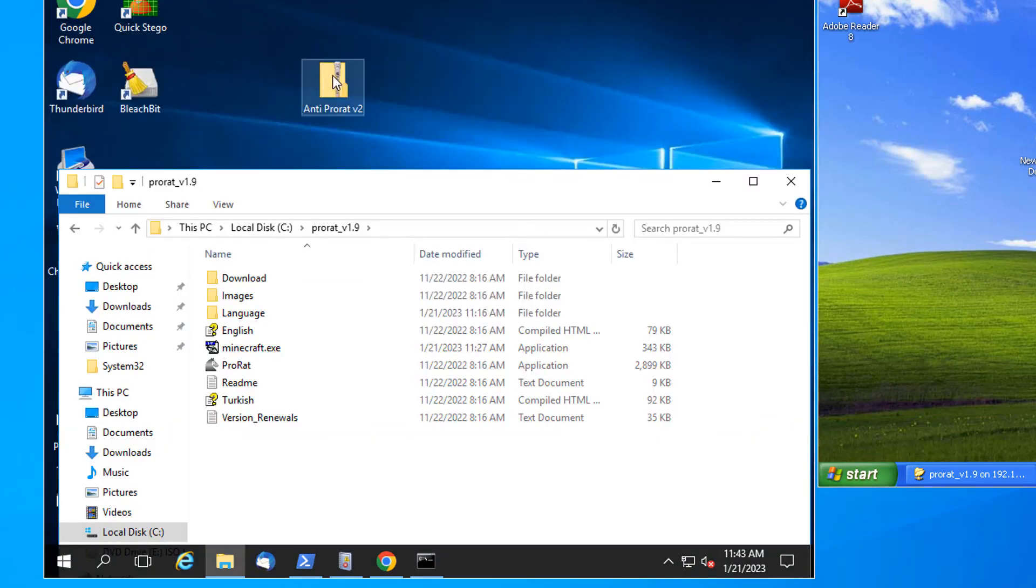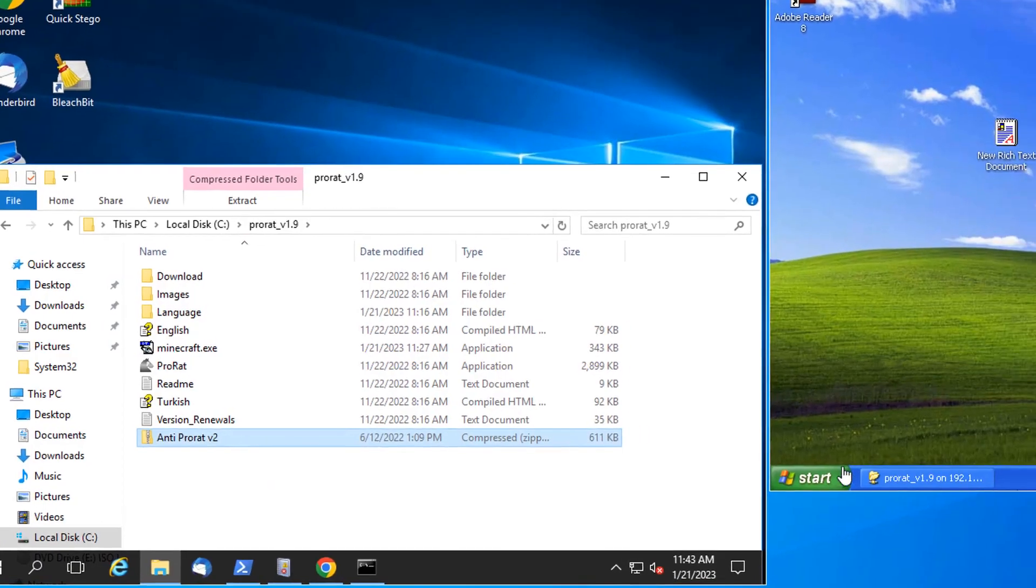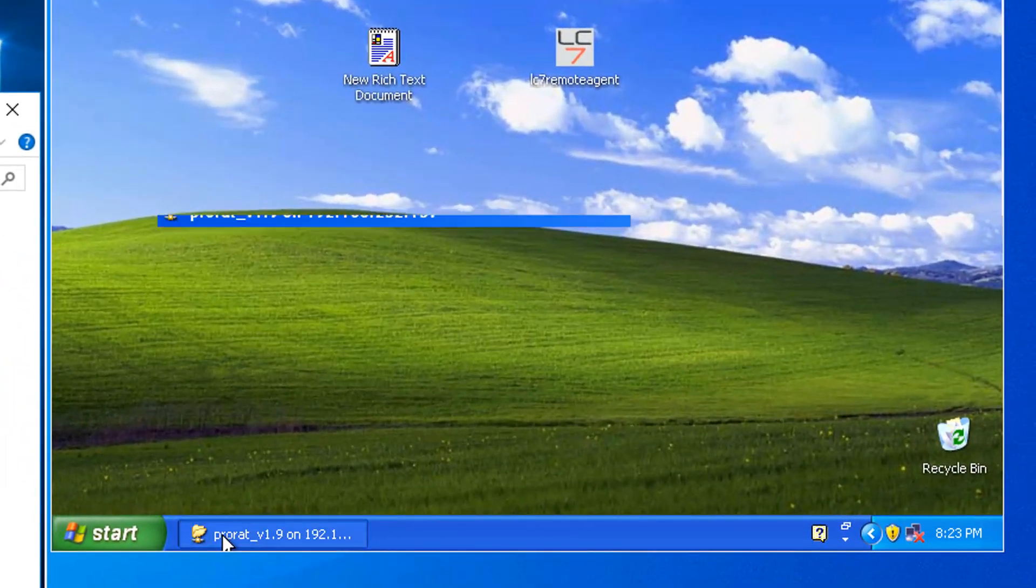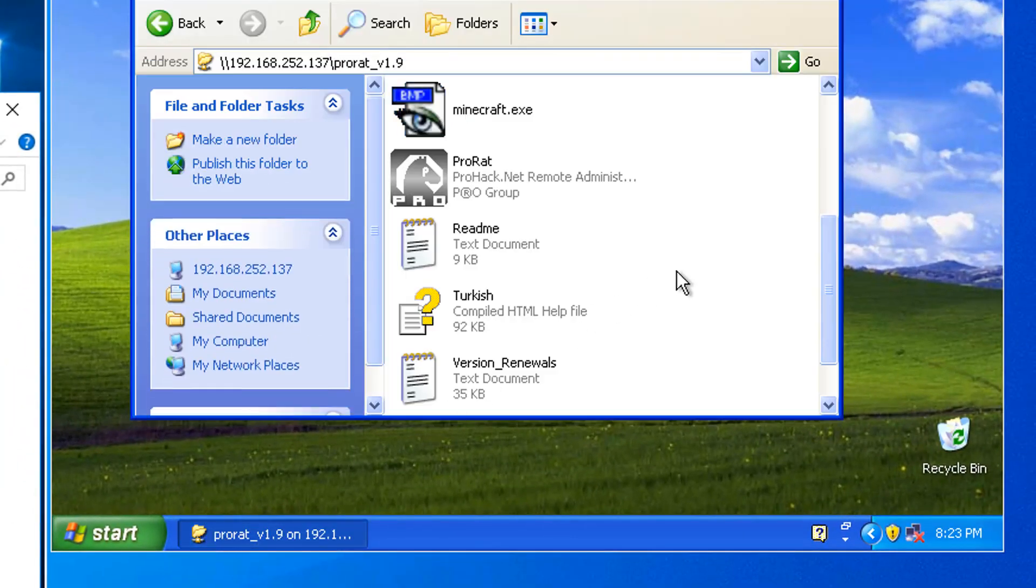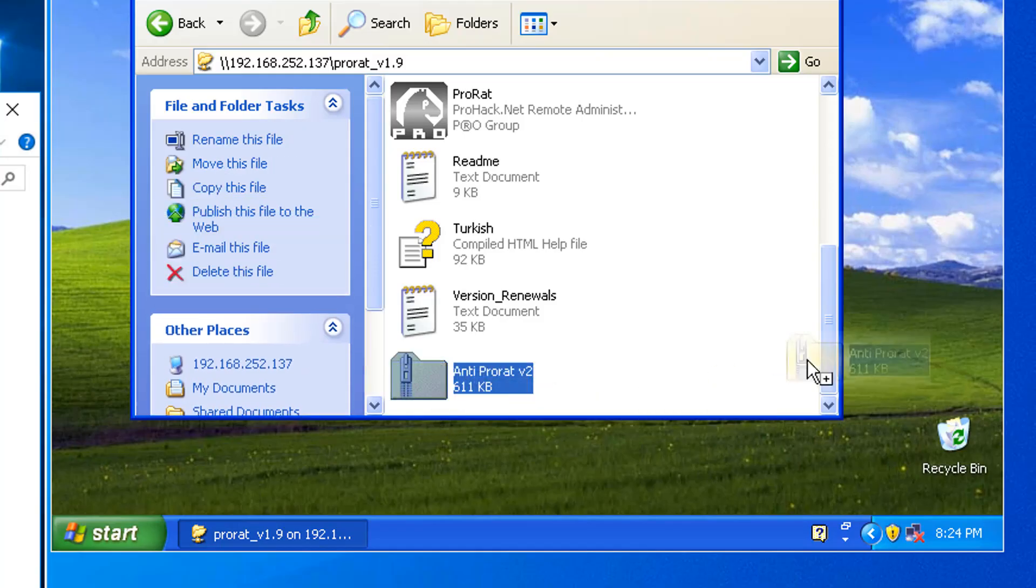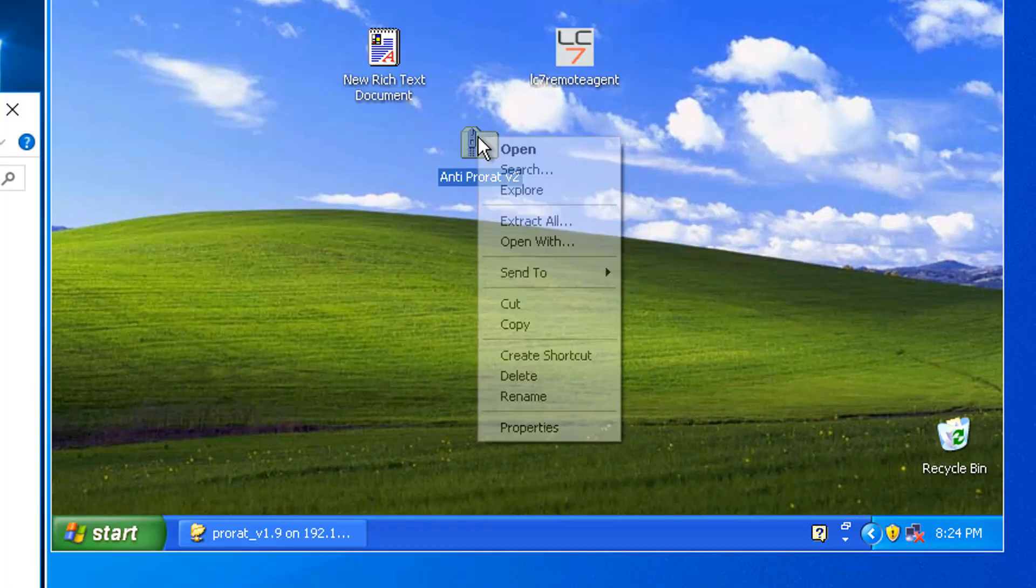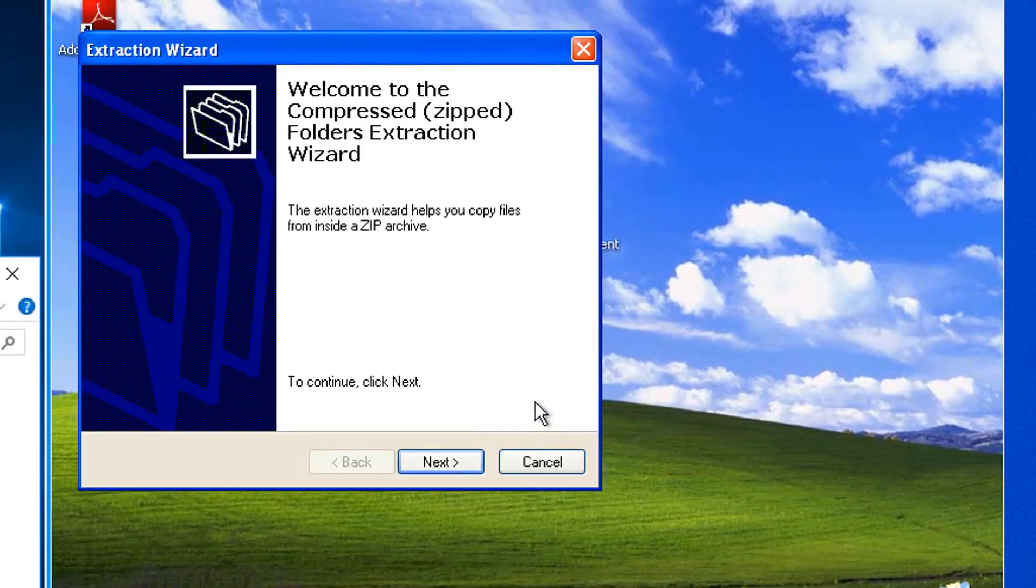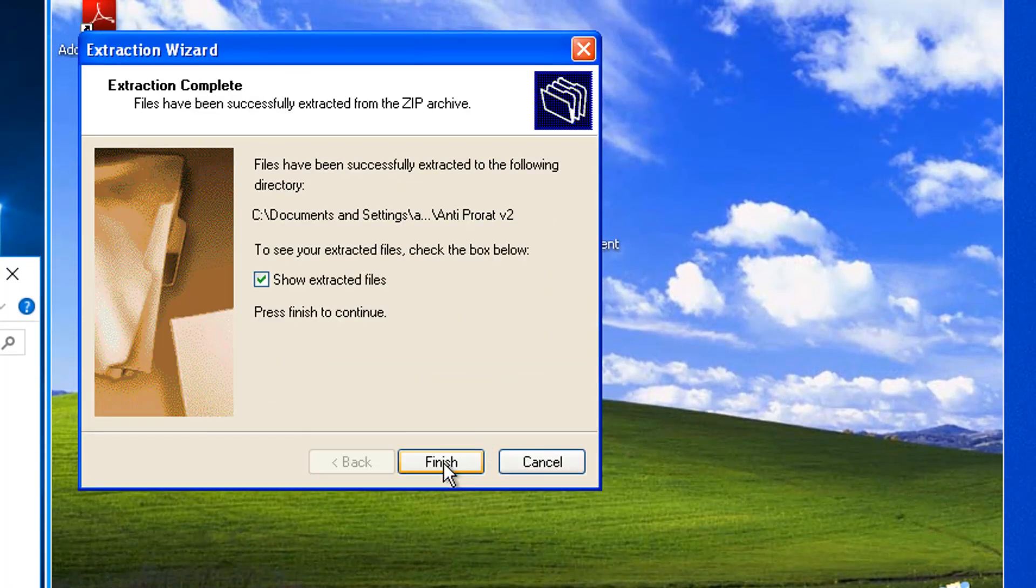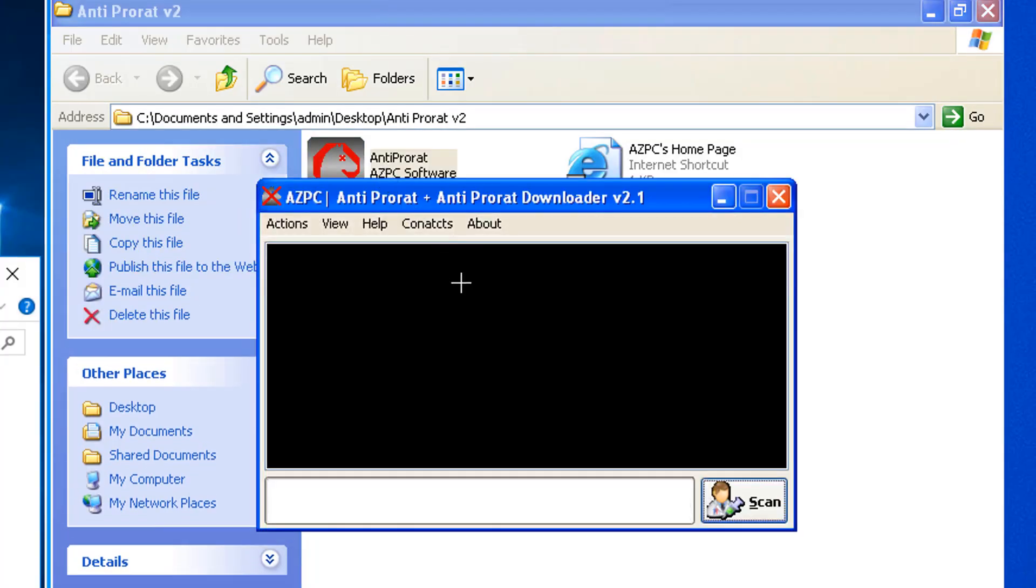The same share that I used to deliver the Minecraft ProRat server to XP. Let me just drop the anti-ProRat in this share so that I can go over to XP and get the anti-ProRat over here. Bring it over here. Let me unpack it. Right click. Let's extract. Yes. Yes. Okay.